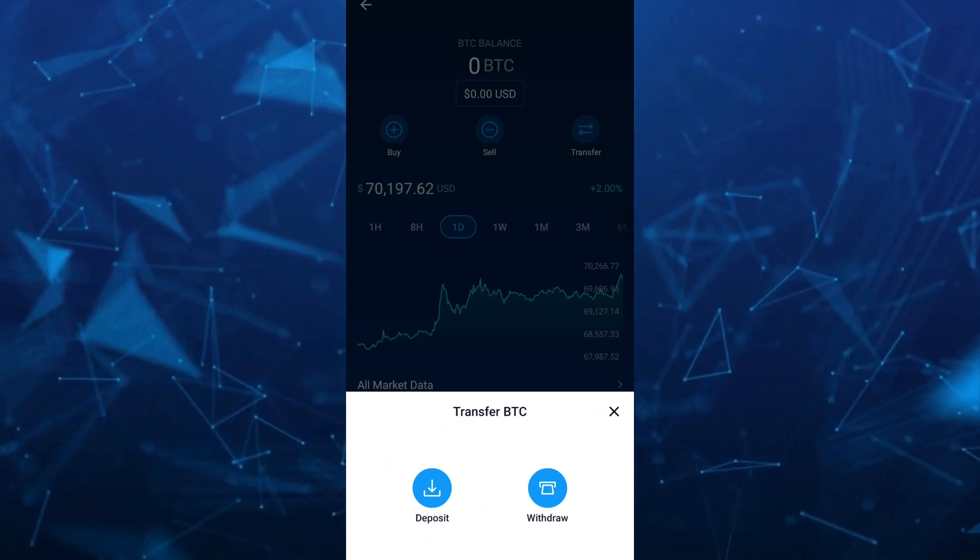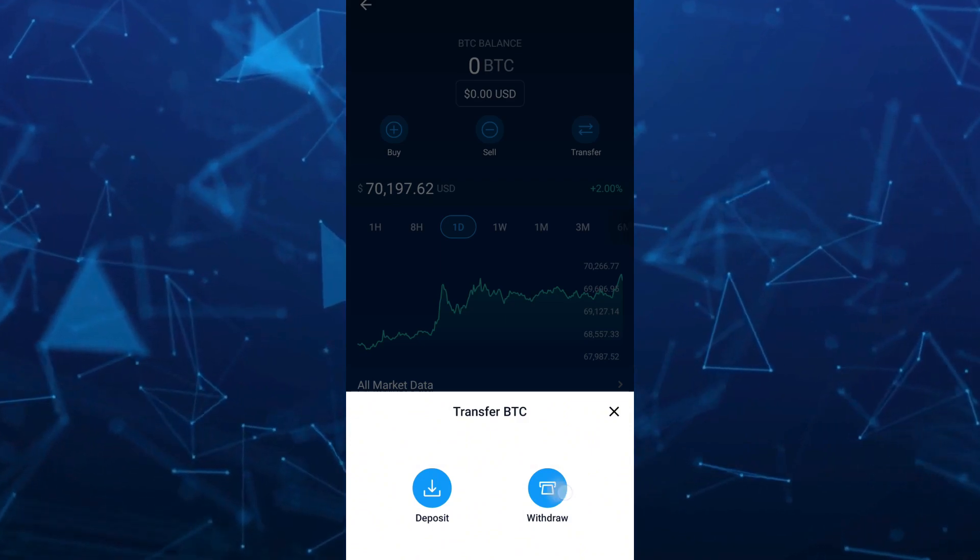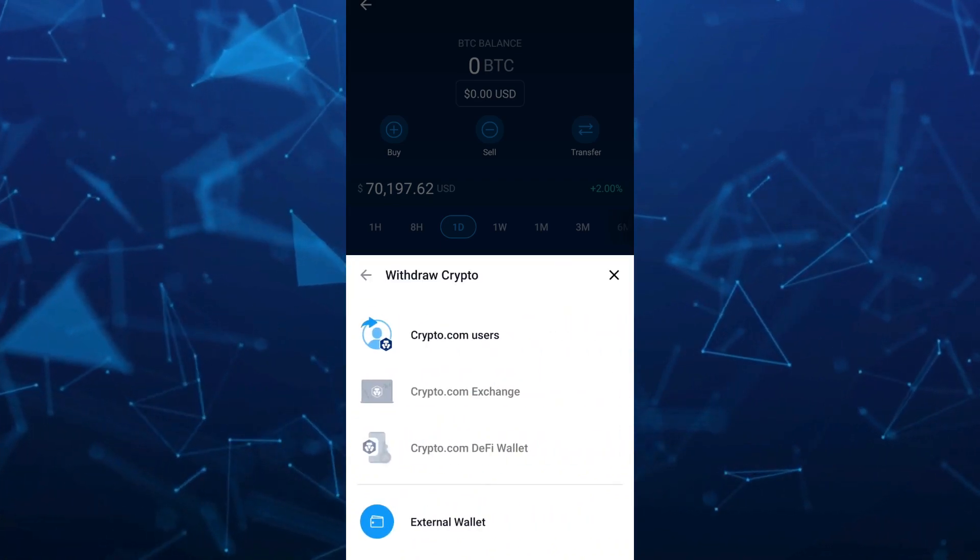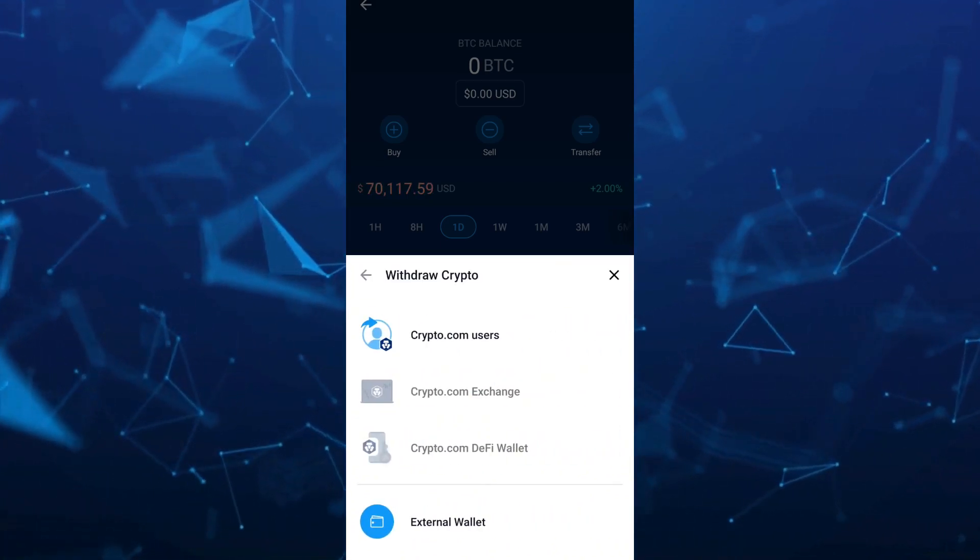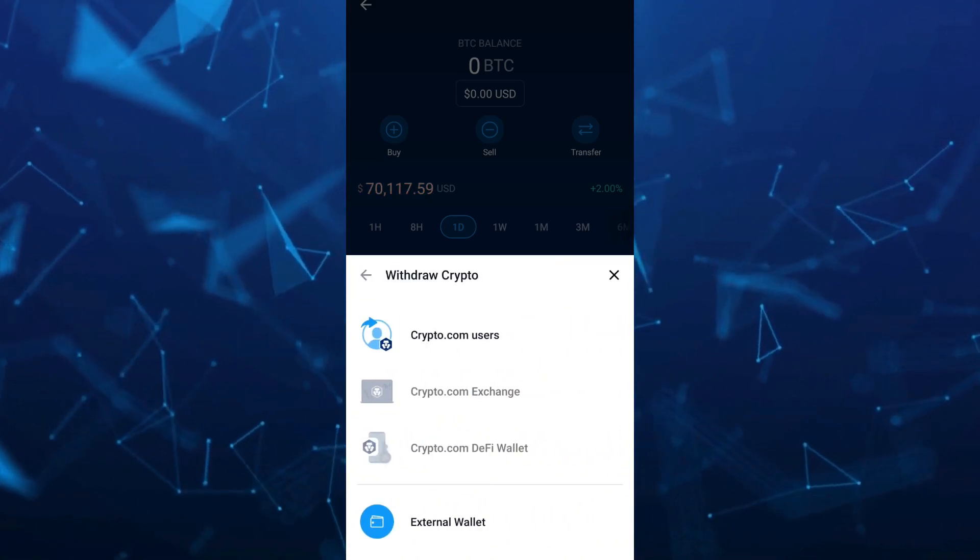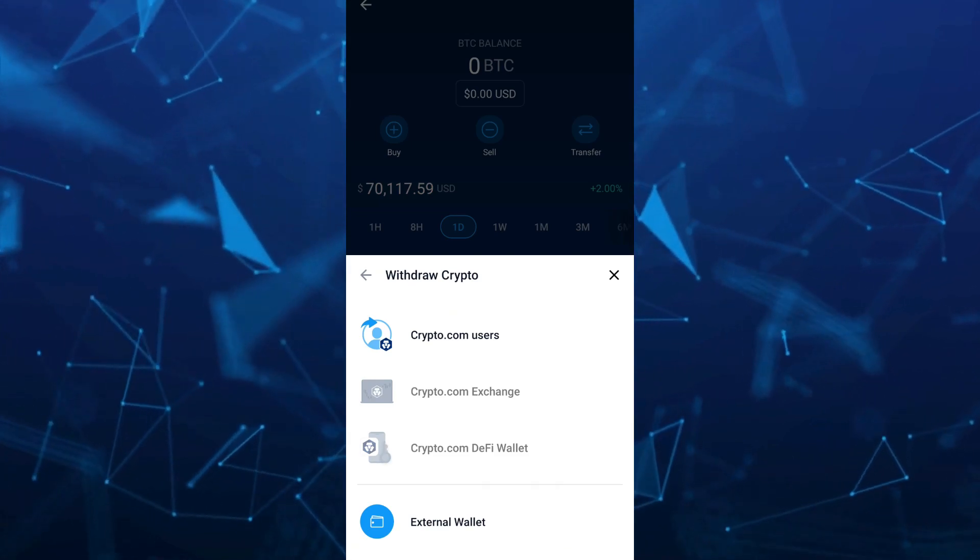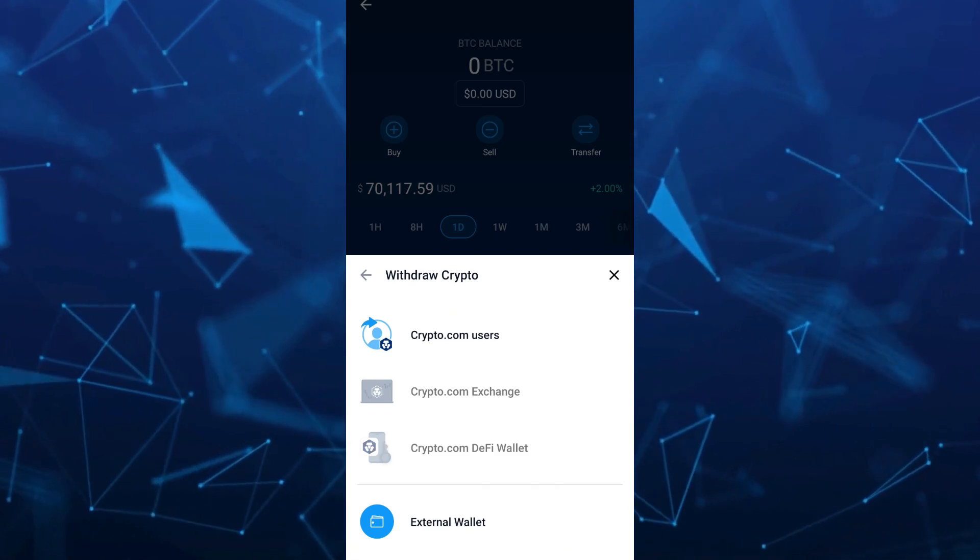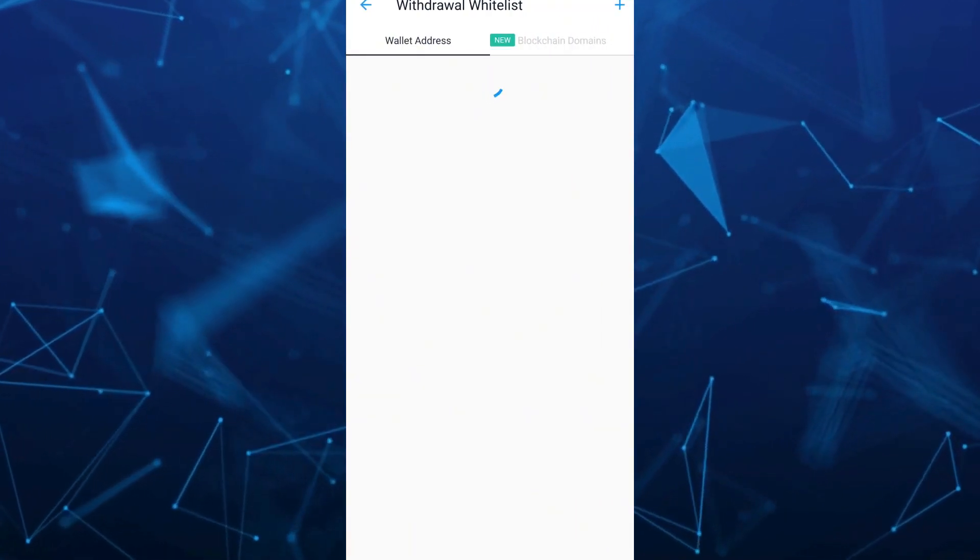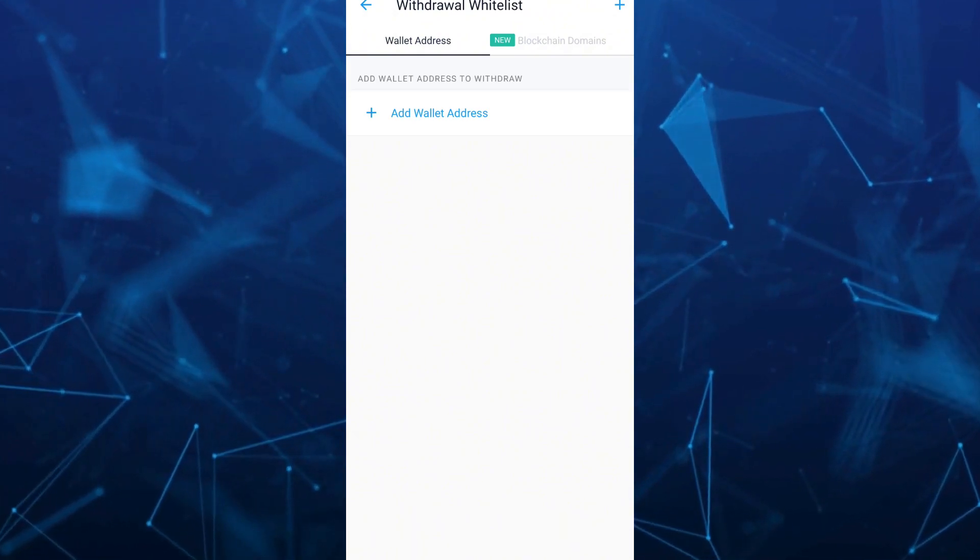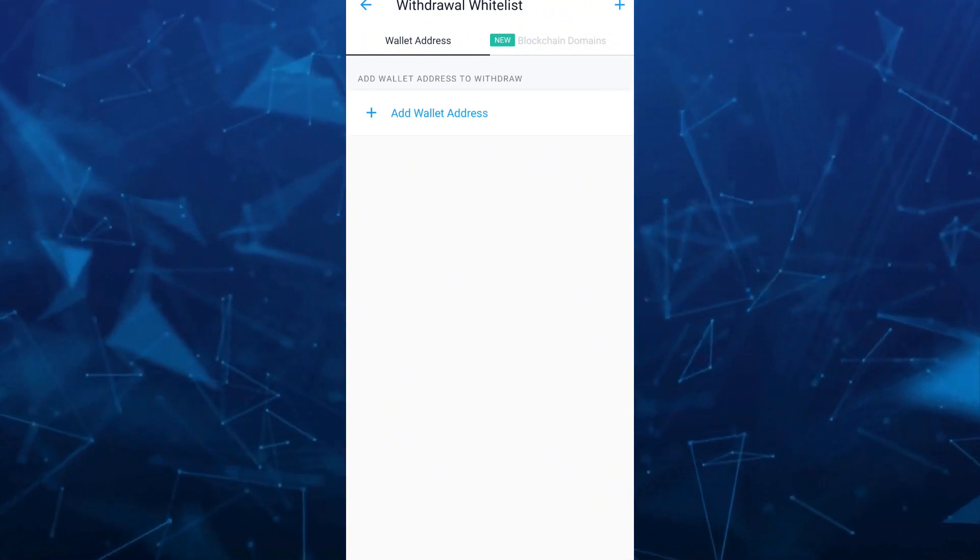Tap on Withdraw. Once you tap on Withdraw, you can see another options. We're going to select the External Wallet right here at the bottom.